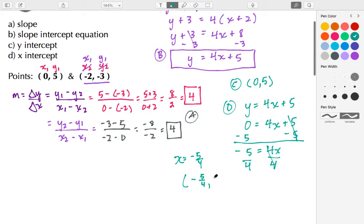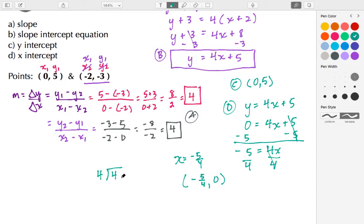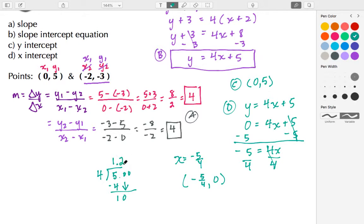The ordered pair is (−5/4, 0). To write this as a decimal, I'll do long division: 4 goes into 5 one time, giving 4; 5 minus 4 is 1, and I bring down the 0.